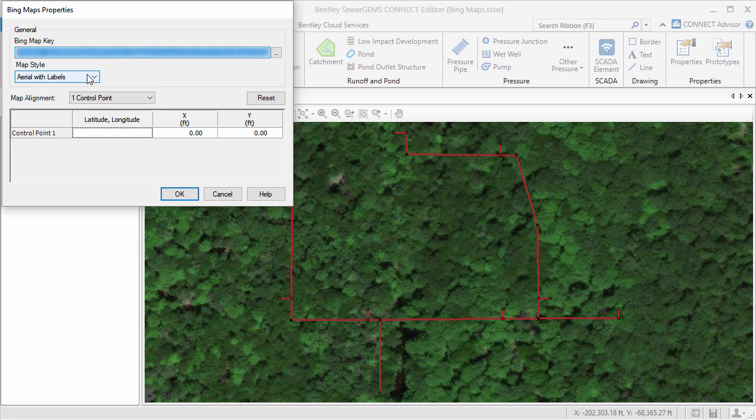I will use the aerial with labels map style, but there are also options for aerial without labels and road.